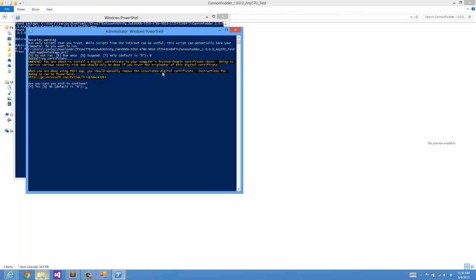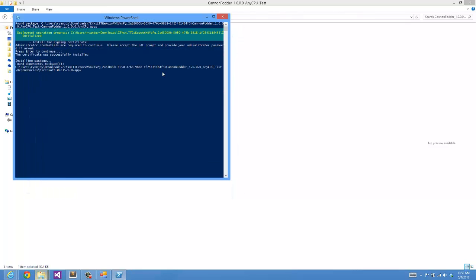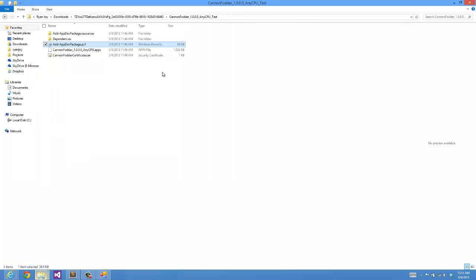I will say Run Once for the PowerShell script. Do I want to install the certificate? Yes. Now it successfully installed the certificate and now it's installed in the actual app package. My app package was successfully installed. I can press Enter to continue. And now my app is actually on the machine.